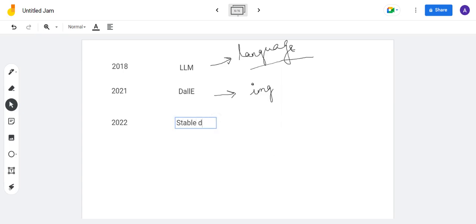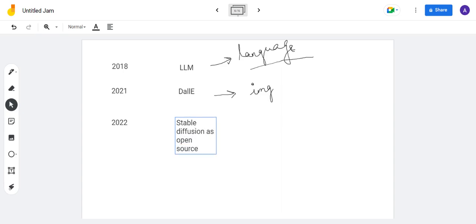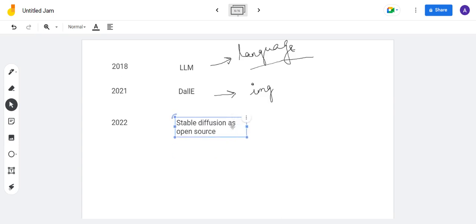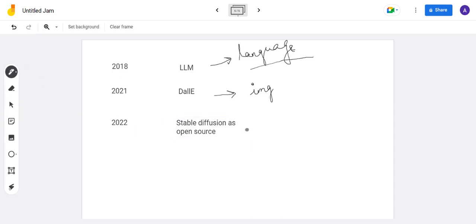In 2022, Stable Diffusion was introduced. It is open source. With Stable Diffusion, you can generate images and the code is open source.